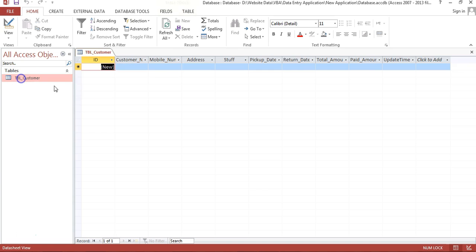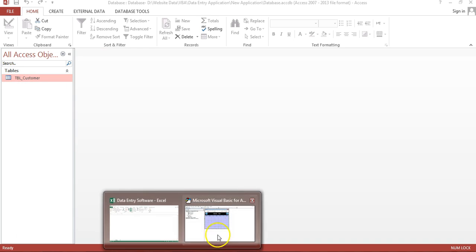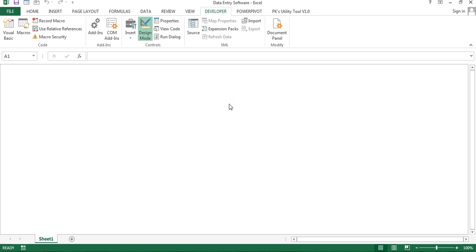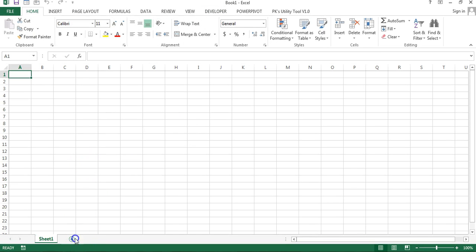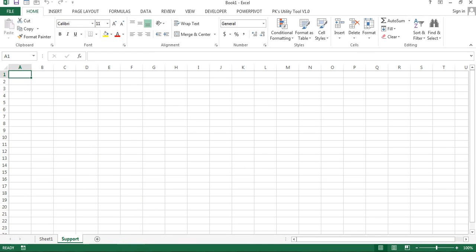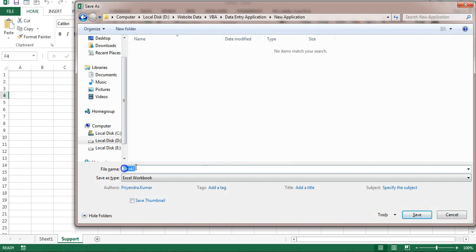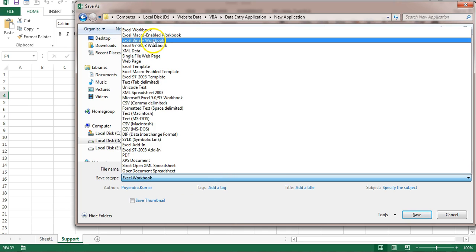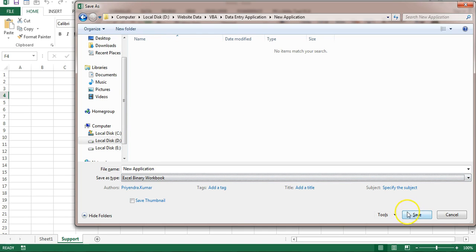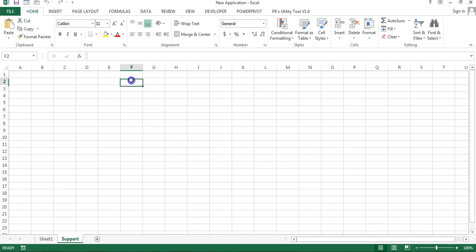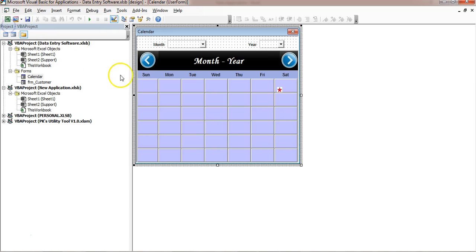Now go back to Excel. Add a new workbook with Ctrl+N and add another worksheet called 'supports'. Save this file in the new application folder — you can rename it 'New Application' or any name you prefer. Save it as a macro-enabled workbook or Excel binary workbook.